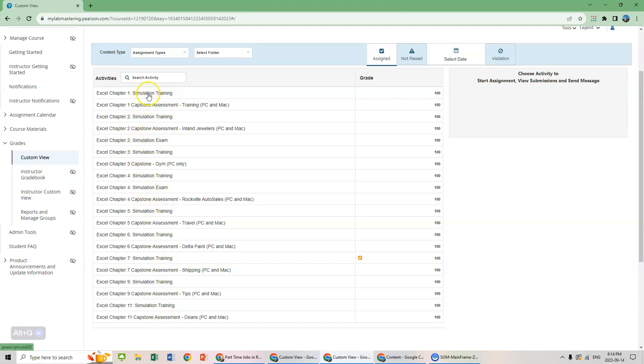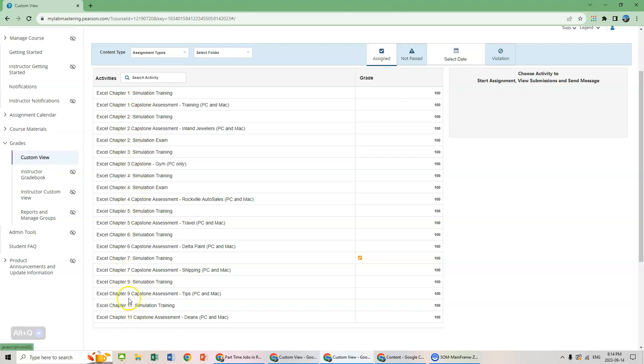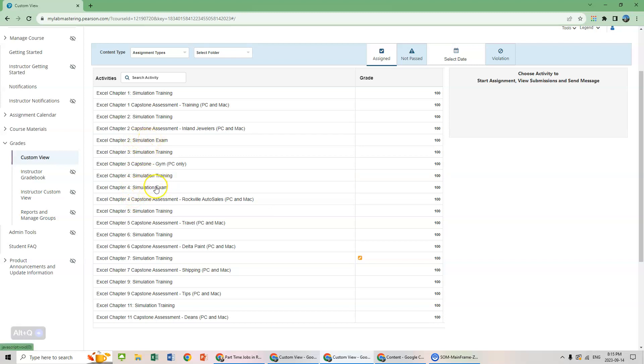As I said, there's three different types of activities or assessments that we do. I'm going to show you all of them. So for each chapter, there's two different types of activities, except for chapters two and chapter four. Chapters two and chapter four have a simulation exam. So I'm going to explain those three things. First of all, the trainings.